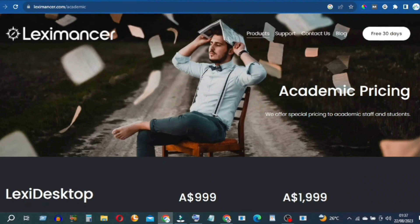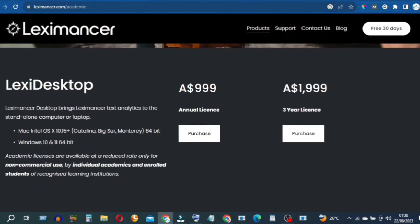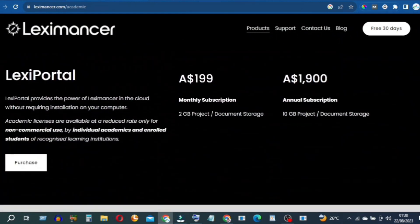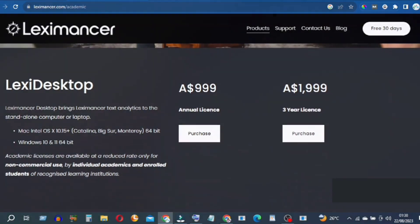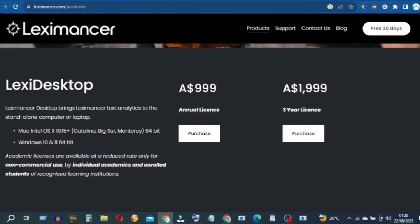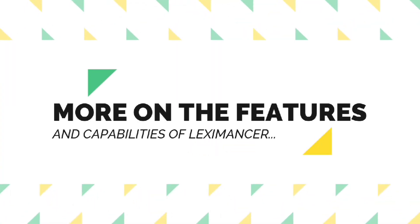Lexi Mansur offers multiple pricing plans to cater to different user needs. A free trial allows you to explore its functionalities. The Lexi Portal offers cloud-based accessibility for $199 Australian dollars per month for 2-gigabyte project document storage. The Academic Pricing plan is $999 Australian dollars per year, or $1,999 Australian dollars for three years, available only for non-commercial use by individual academics and enrolled students of recognized learning institutions. These prices are subject to change. Visit the link in the description to sign up.